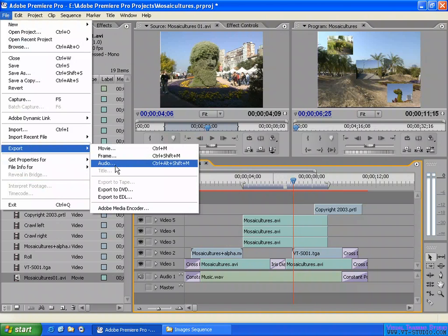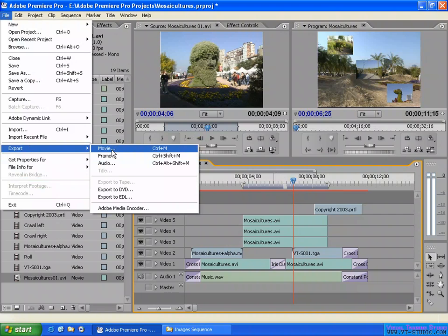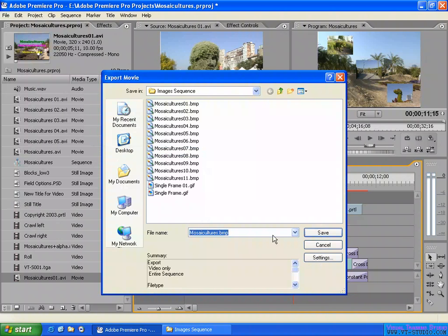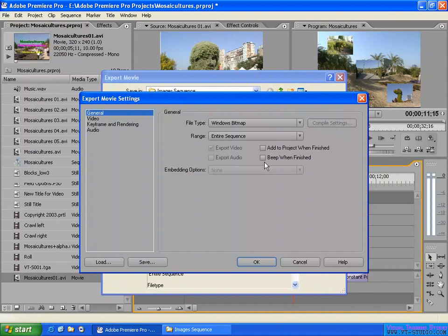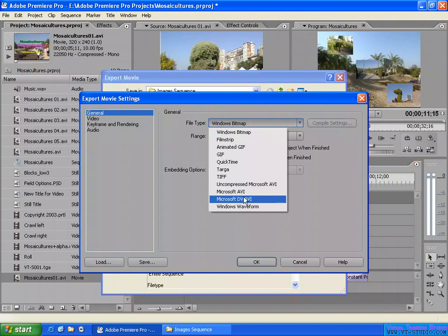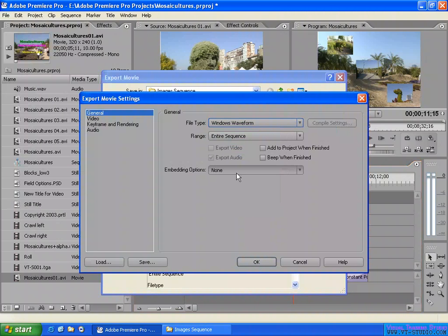And like this, you can export as the audio only. As you select here and make a selection here, you select export as a Windows waveform. They export only the audio.